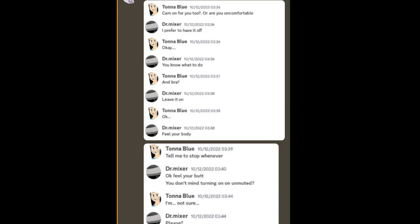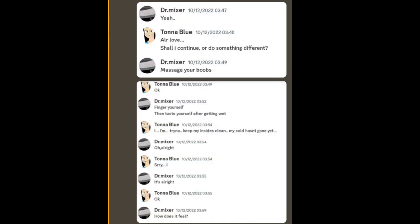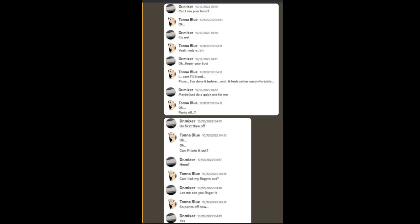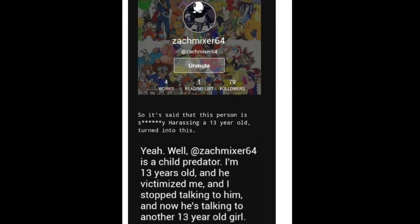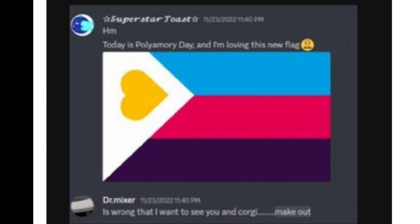On screen now are screenshots of a conversation that Mixer had with a 13-year-old. You can feel free to pause the video and read them at your own discretion. I don't want to read them. There was also another victim that came forward on Wattpad, and I will leave a link to the Wattpad in the description below.